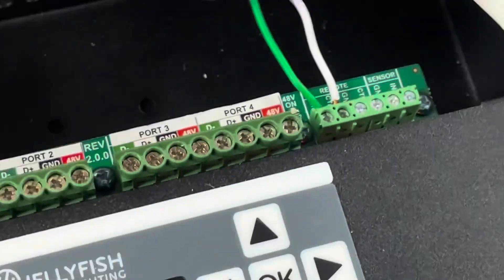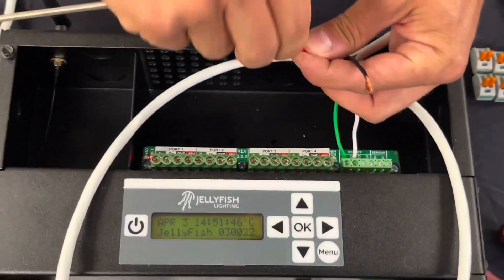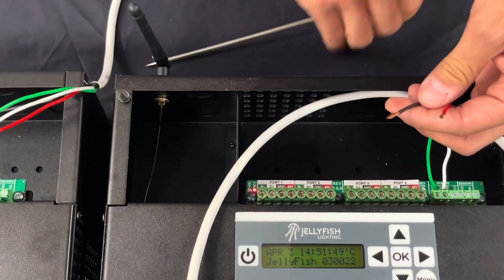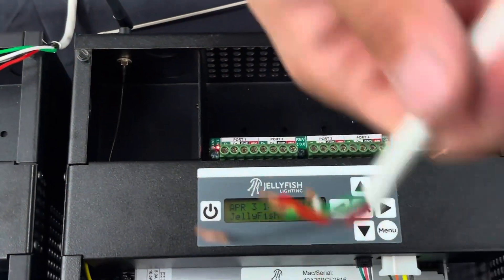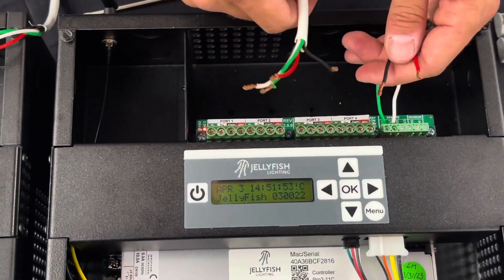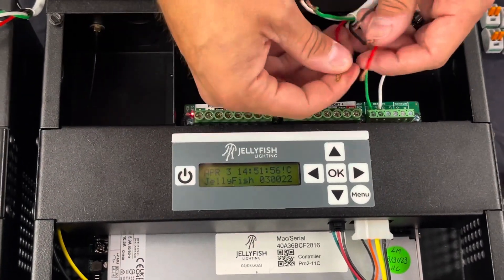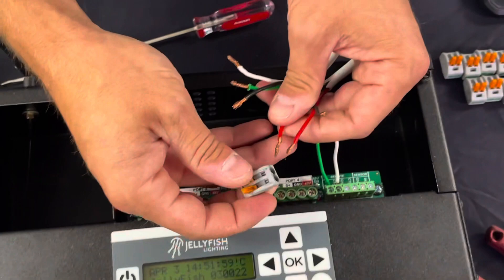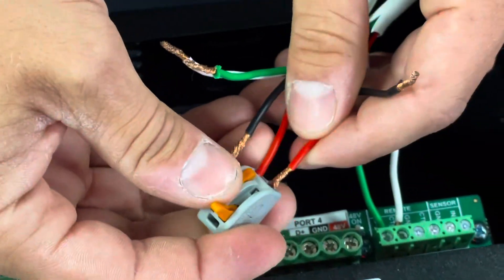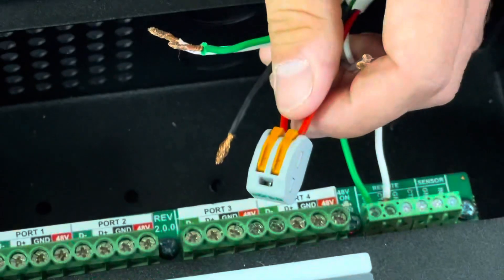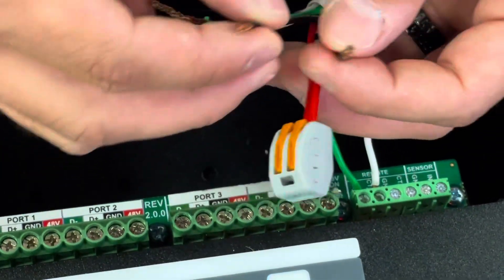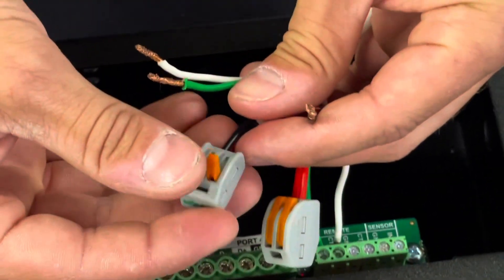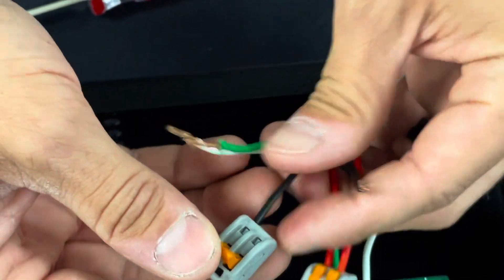So now for our red and our black, we will take our home run wire going to the lights. We'll do power for power. And then we will do black to black, black and green, black and green.